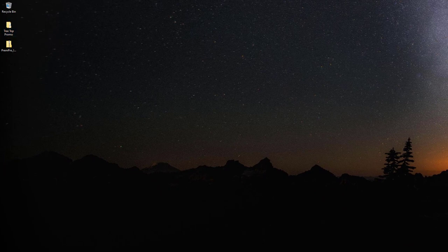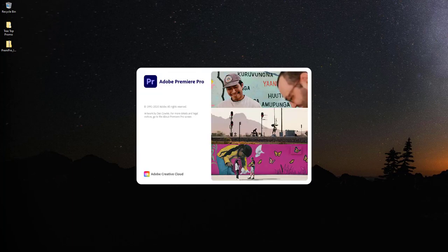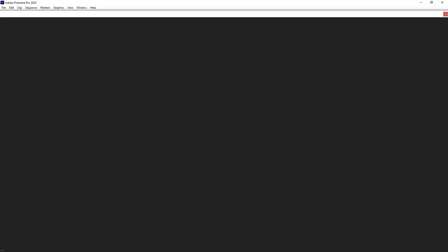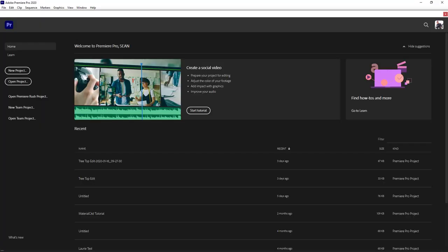Now I'm going to go ahead and open Premiere Pro. Premiere Pro comes with your Creative Cloud subscription, so you should have access to it. If you haven't downloaded it yet, go ahead and do that. There's also a program called Premiere Rush, which is a very simplified version of Premiere Pro — for some people creating quick social media content that might be great — but we're going to cover Premiere Pro in this tutorial.